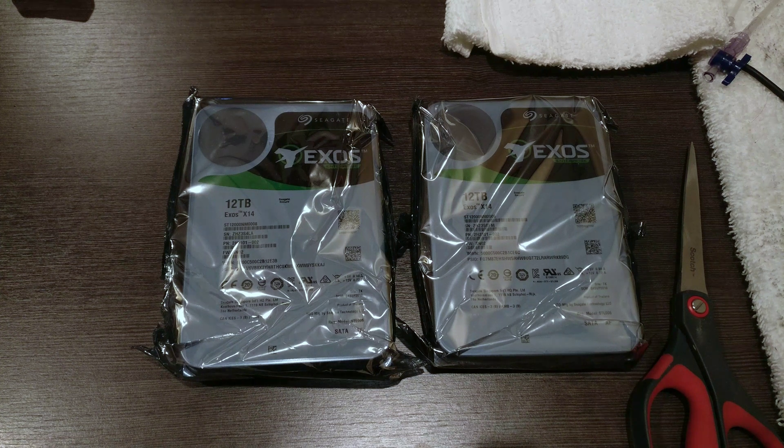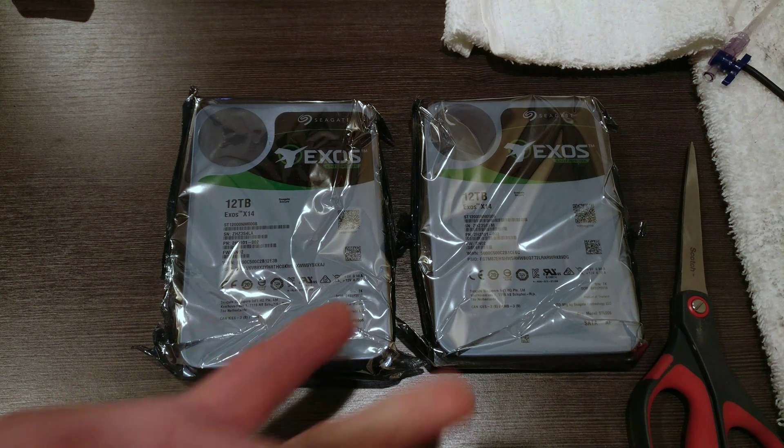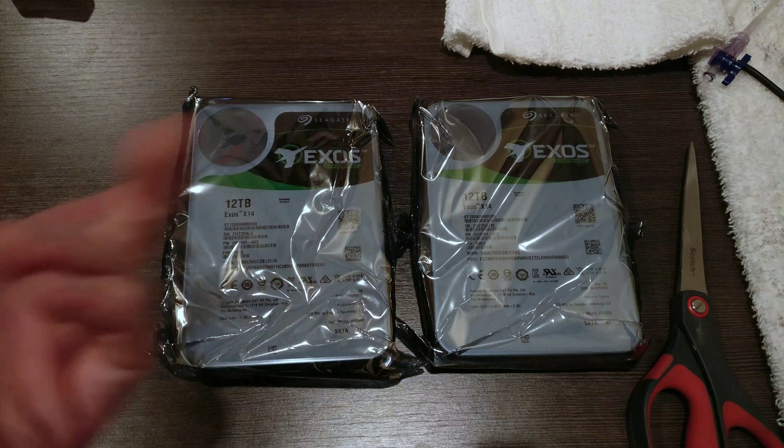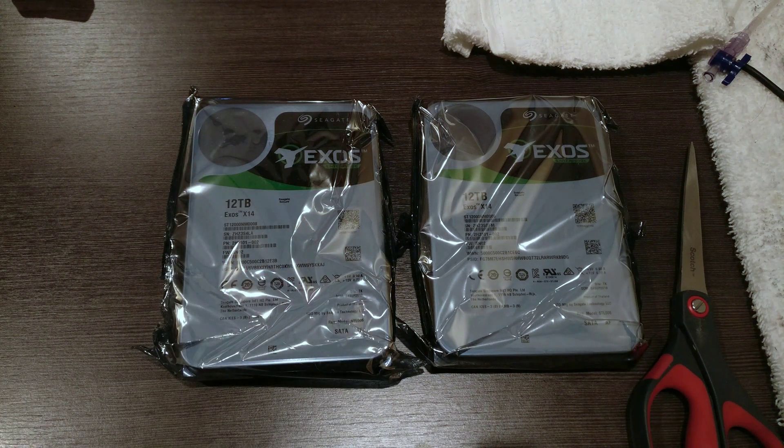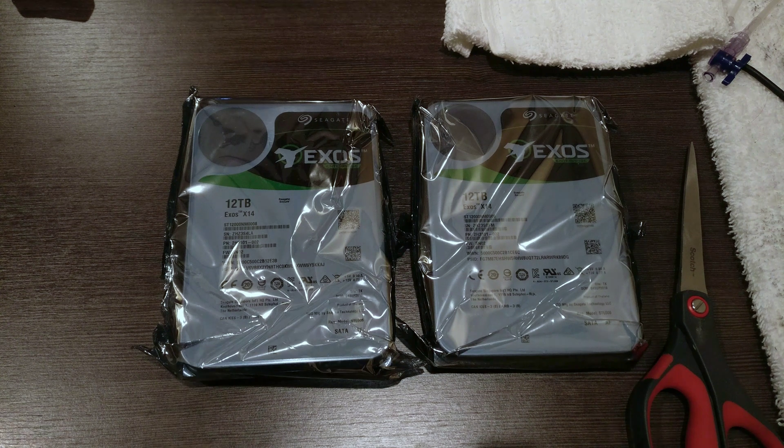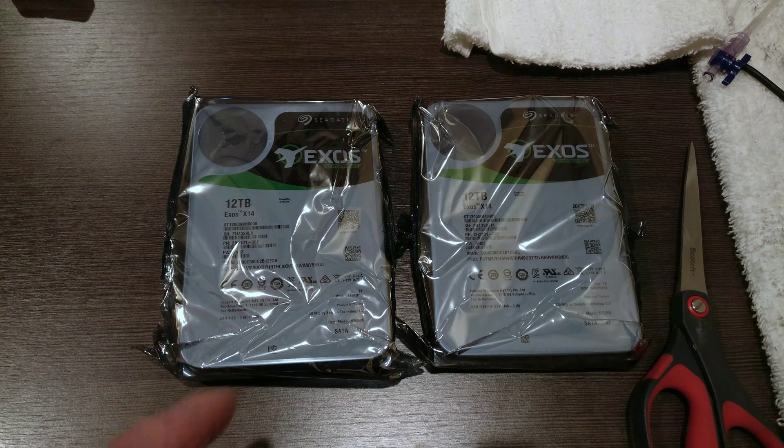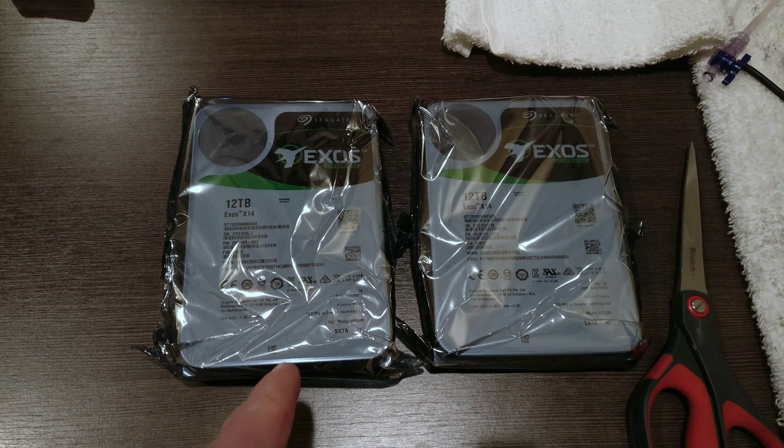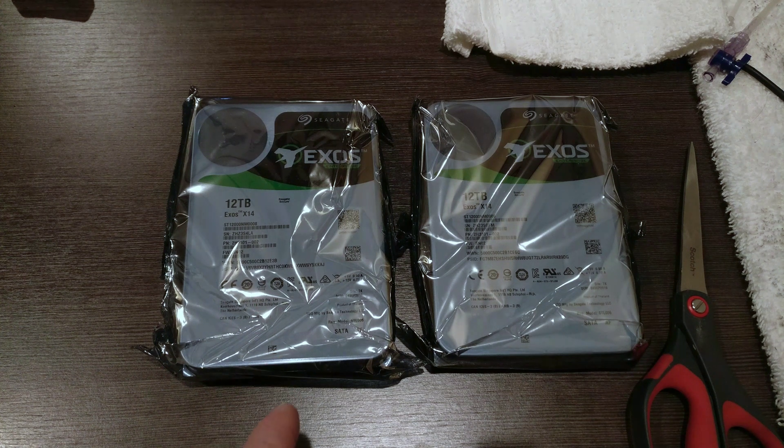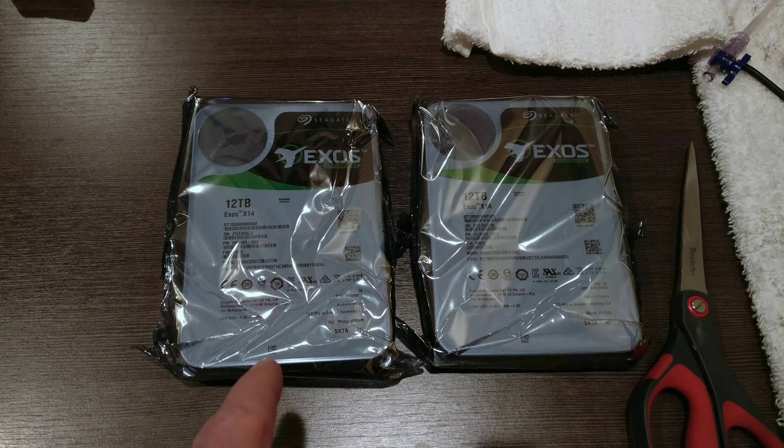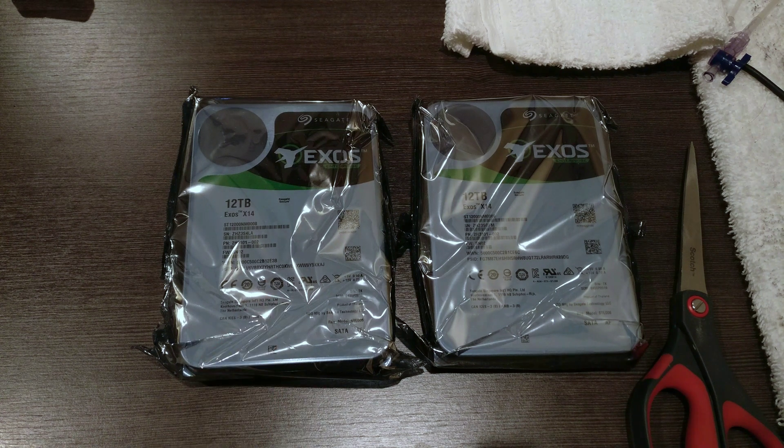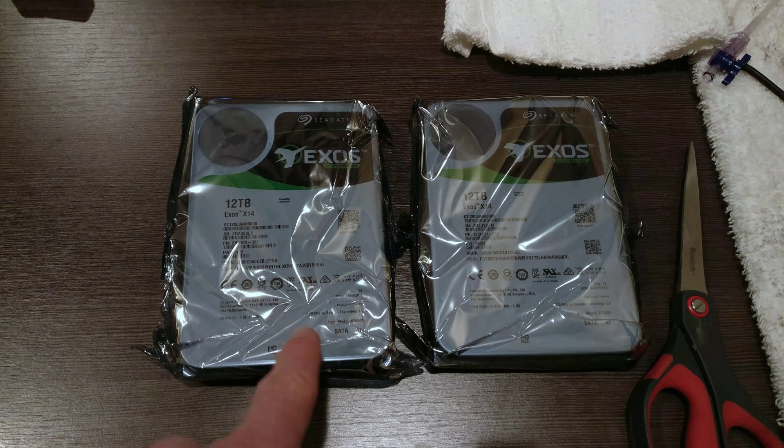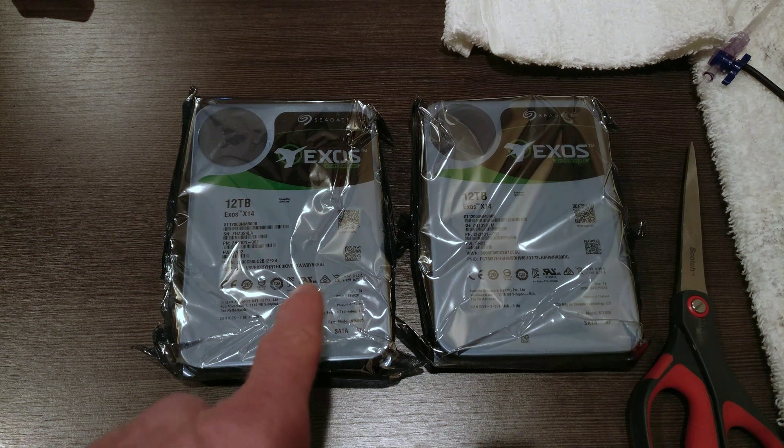Hello, this is Andrew with Missing Remote, and this is a set of Seagate Exos 12TB X14 Enterprise hard drives. I needed to add storage to my file server that I use for work and decided to go with these instead of the IronWolf NAS drives that Seagate makes. The main reason why I did that is because these are better in almost every way, and they're cheaper.